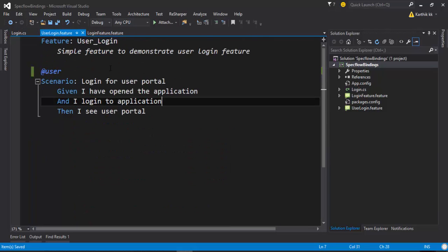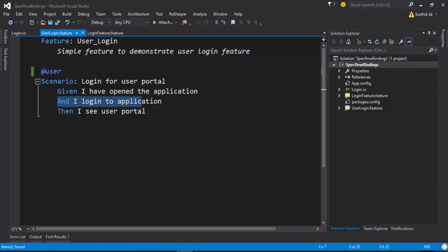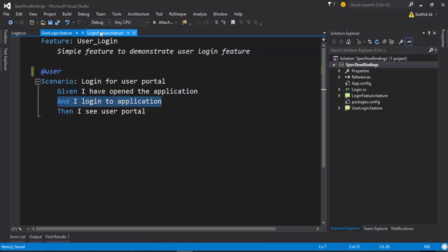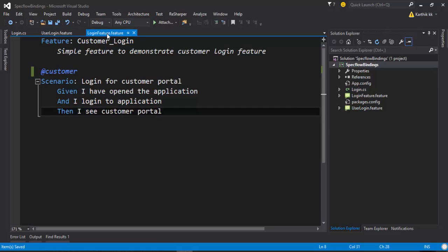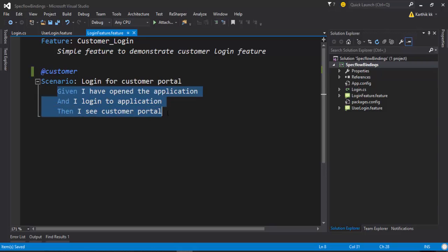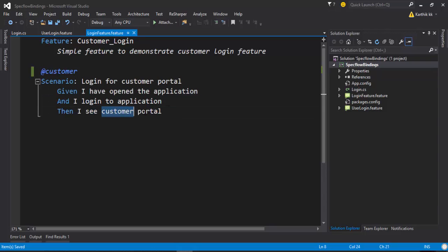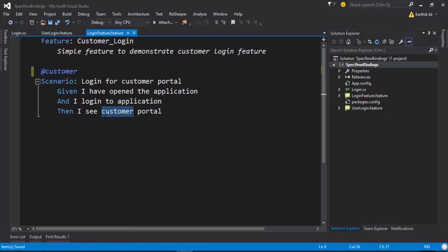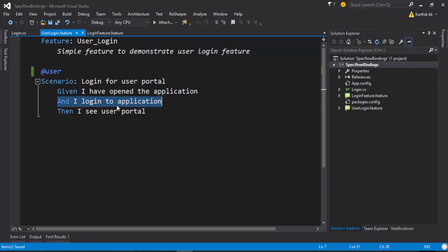So what is the problem in these two features? If you closely look into the problem here, you can see that 'and I log into application' - actually, these are two different applications, small applications, let's say, and they have more or less the same scenarios here. But the only thing is if a person logs into that particular application, it appears to be a customer portal and for another application logs in as a user portal application.